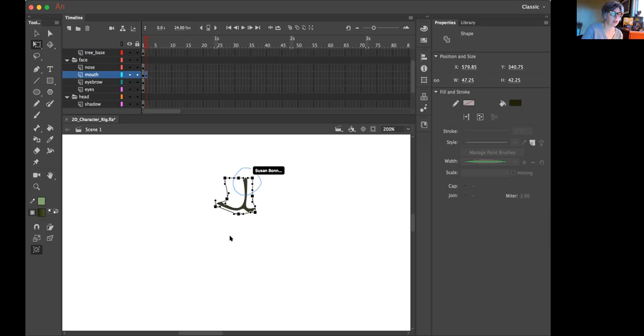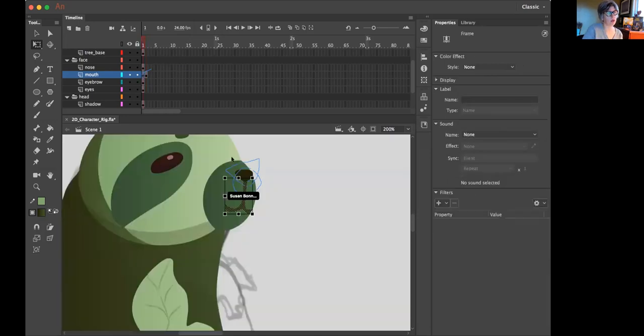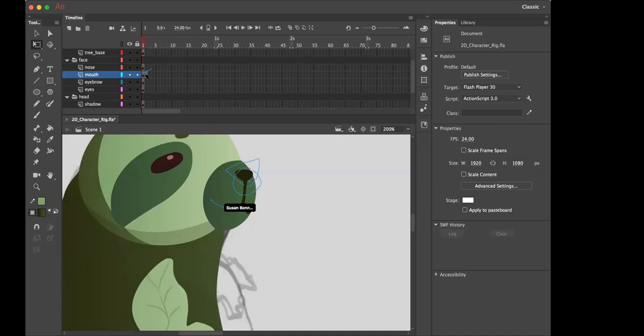So probably this top part of his nose would stay the same because on your asset you have a nose that's shaped like this if you go back in your timeline. Yep. Right. So you want to keep that in the same place, but you want to move this stuff around. Yeah. And you probably want an open mouth sometimes too.